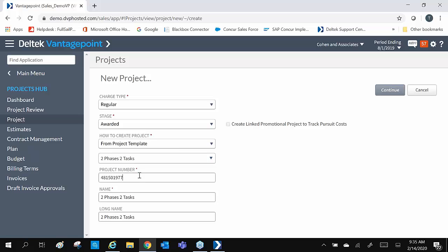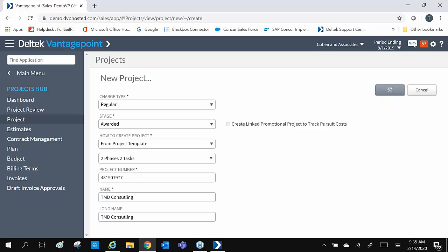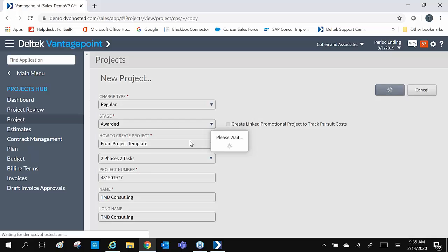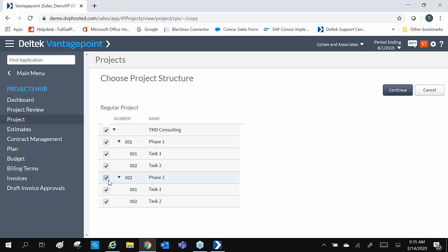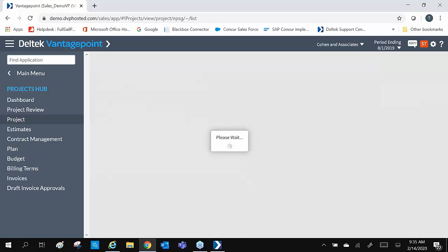Keep in mind, project numbers can be auto-numbered. Give our project a name and click Continue. Here is the default project structure from our template. If you only needed one phase, you would simply uncheck Phase 2 and click Continue.